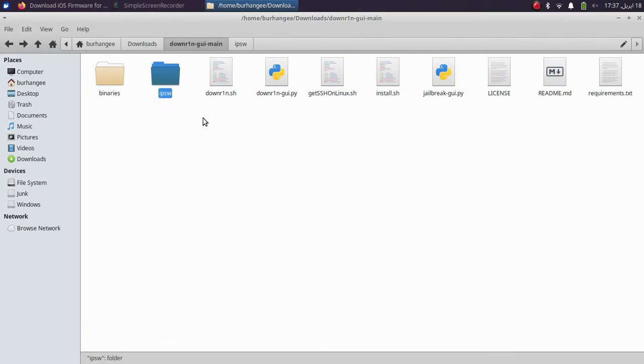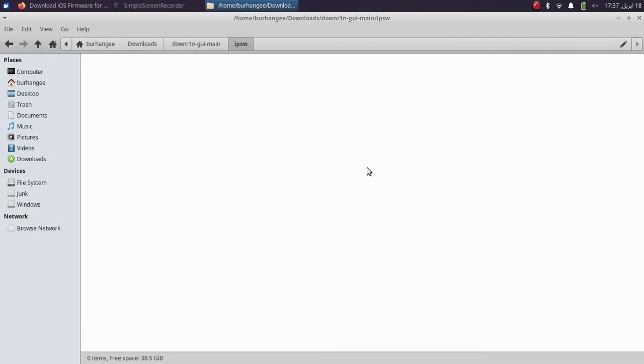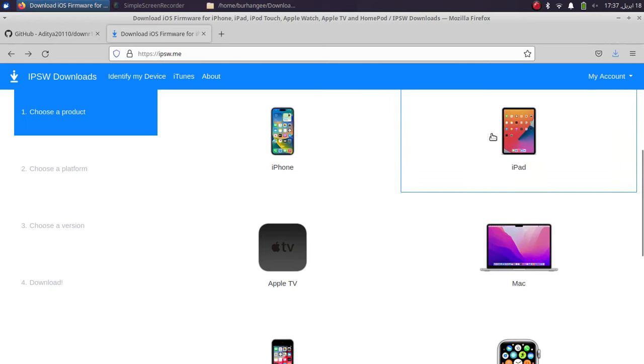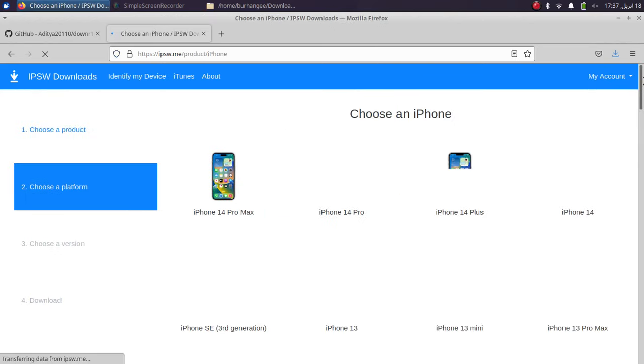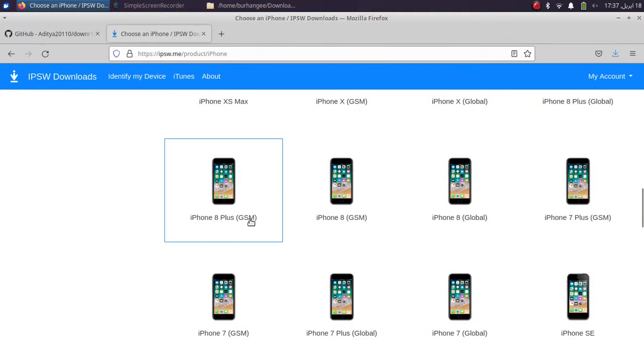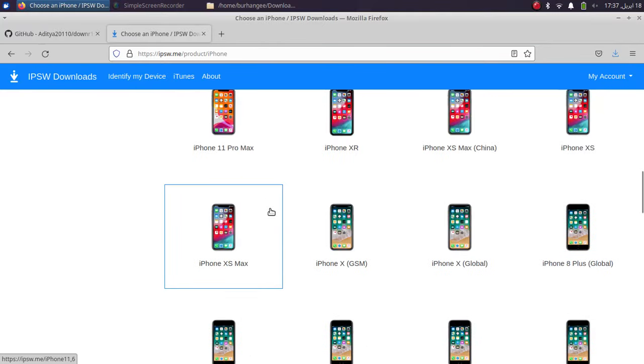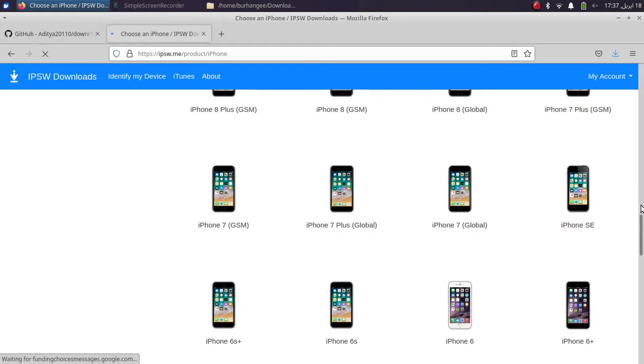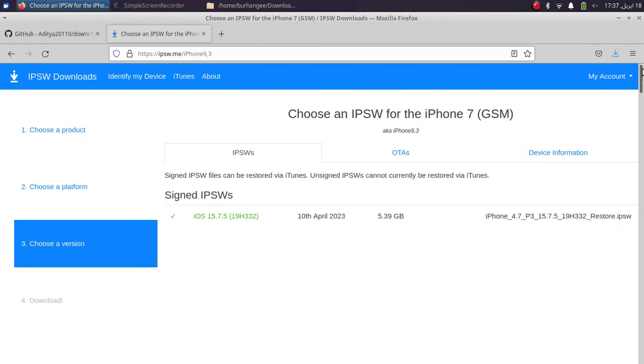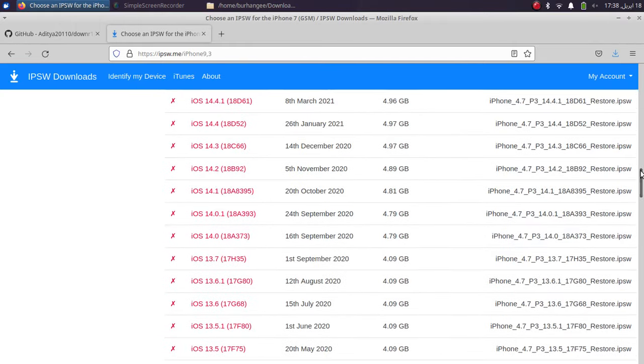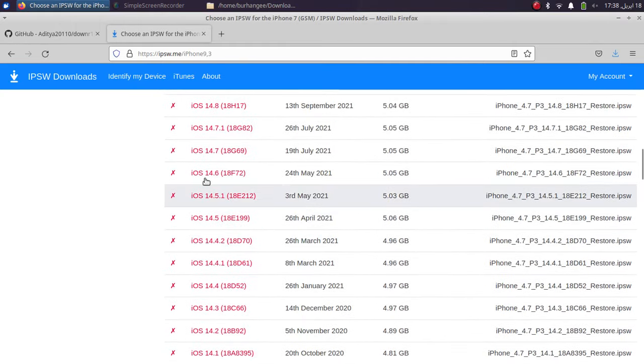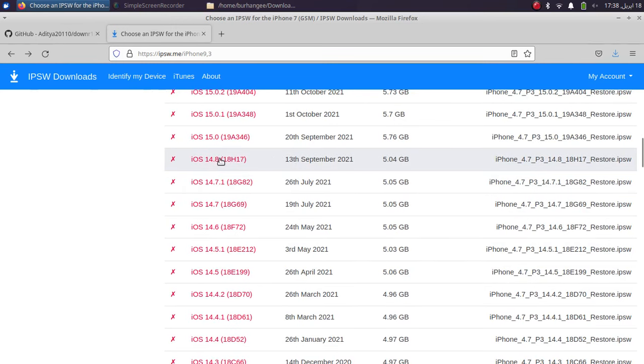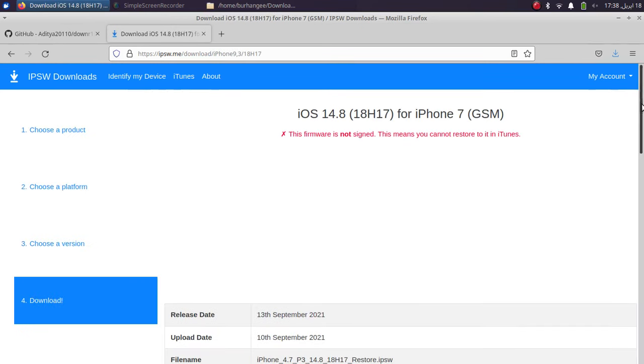Now you will see this IPSW folder. You will have to place the IPSW for the version you want to downgrade to. So for example, I want to downgrade to iOS 14.8. What I will do is go to IPSW.me, which is also completely free, and then select my device from here. So for example, iPhone, and then I will select the model. So for example, iPhone 7 GSM, and then I will scroll down and get the IPSW from here. So for example, iOS 14.8.